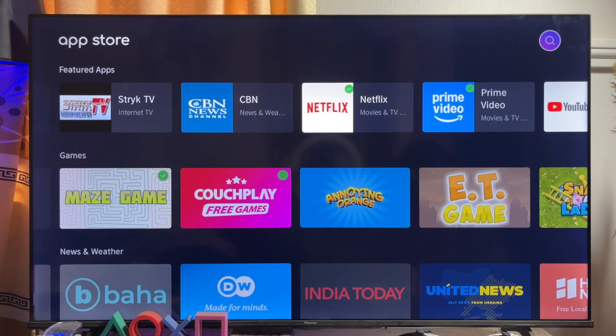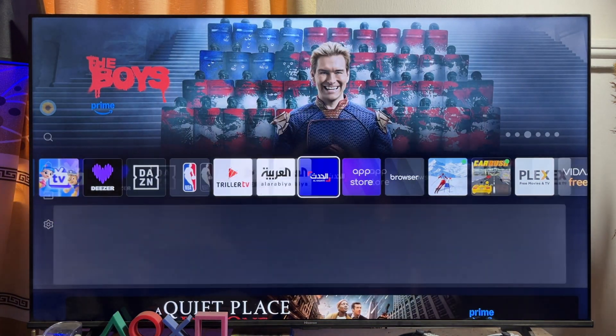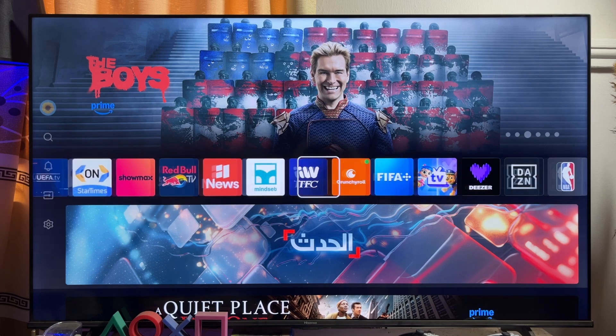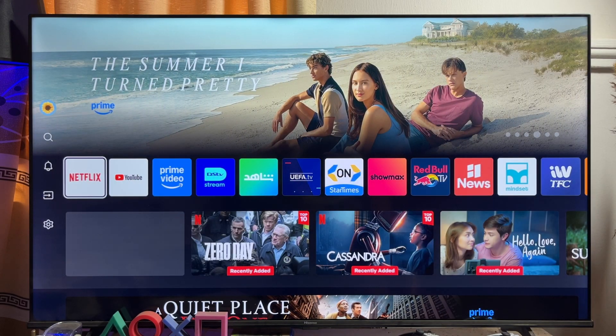What you have to note is the fact that the Hisense Vida Smart TV has its own operating system, which is actually the Vida OS. The Vida operating system is a very good one and it has its own app store. This app store contains apps that are unique to the Hisense Vida Smart TV, and you're going to get most of the popular apps like Netflix and Prime Video — in fact, all of the popular apps you probably need on a smart TV.